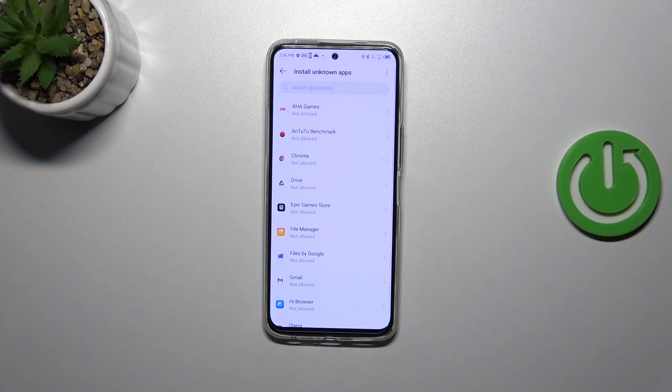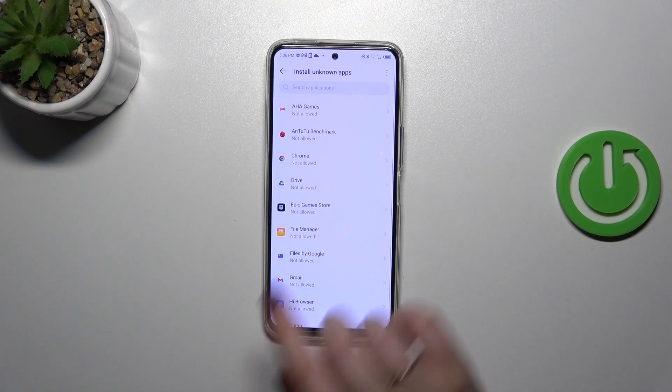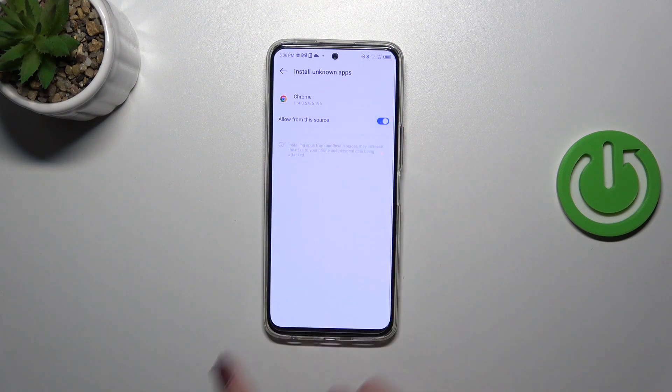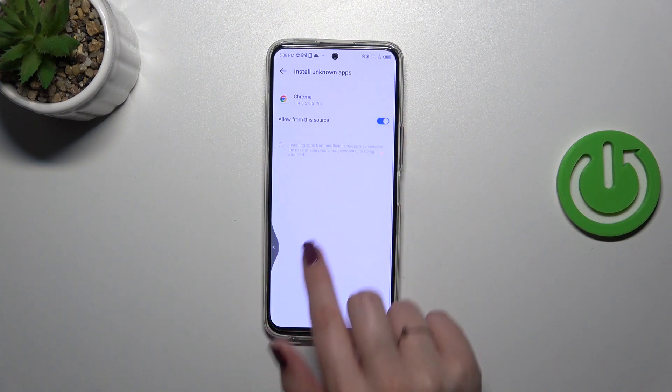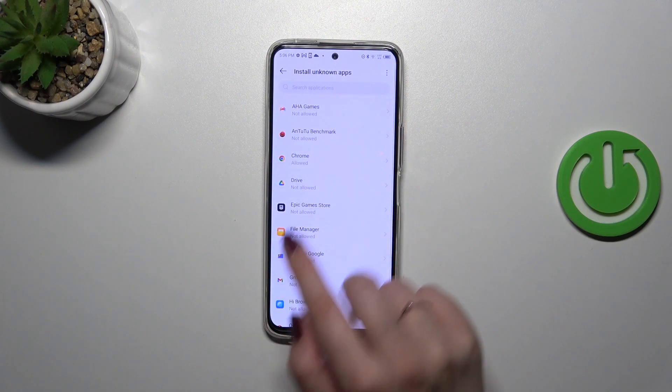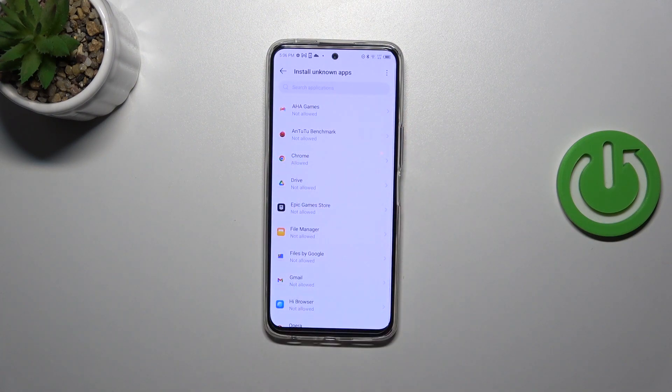Of course, you can change it whenever you want to. Just tap on it and tap on the switcher, and after going back you can see that Chrome is allowed to install something.